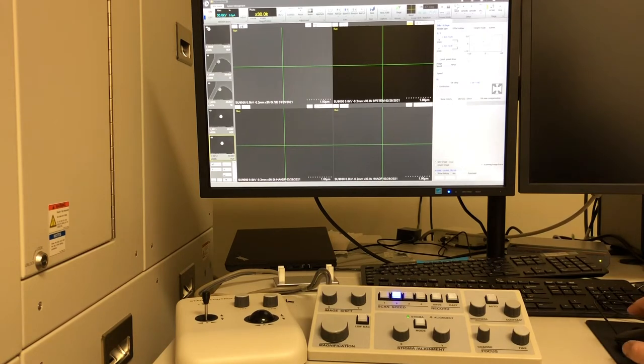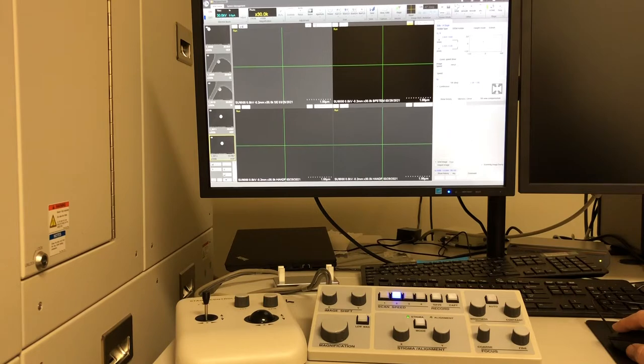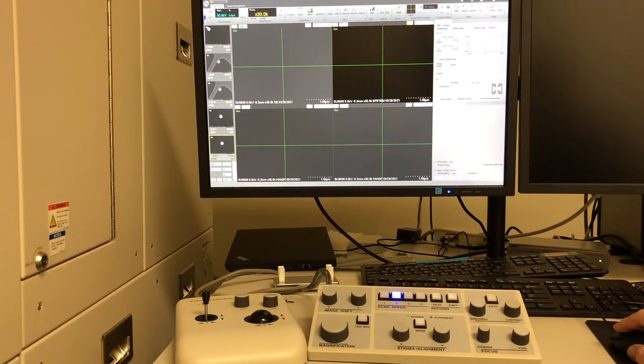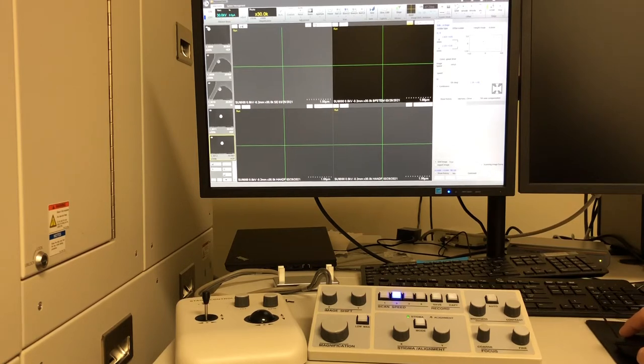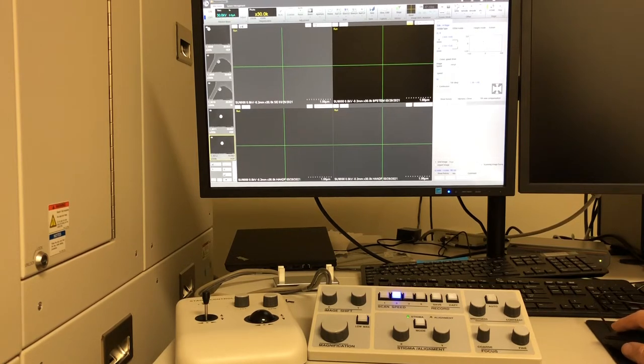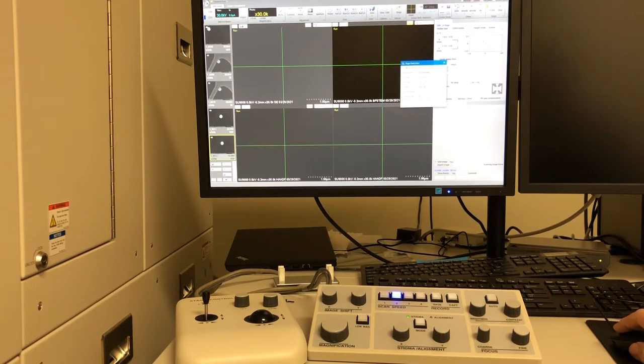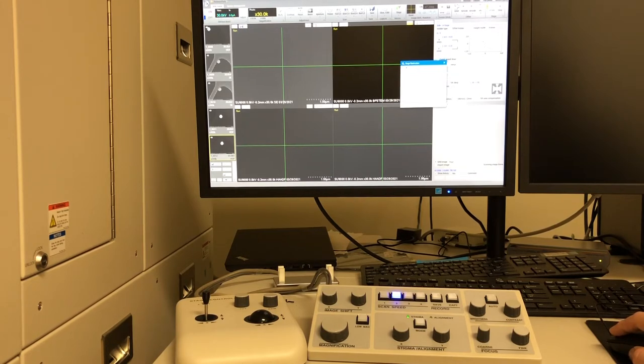Once you've inserted your sample into the SU-9000, there's a number of things that you'll have to do before getting a good image. The first thing is to come to the stage settings here on the right panel. You'll press the settings button and then make sure that you have the right holder type selected.